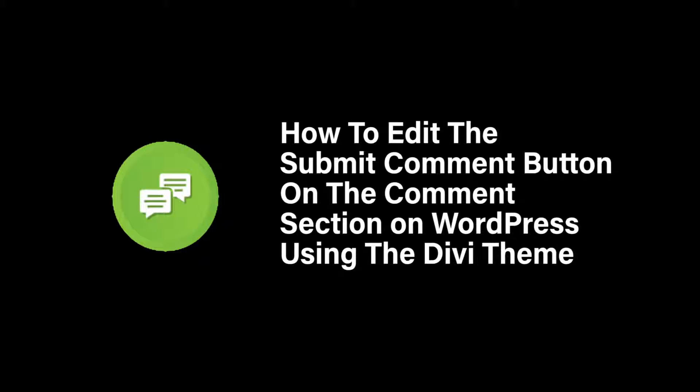Today we're going to be talking about how to edit the submit comment button on the comment section in WordPress using the DV theme.